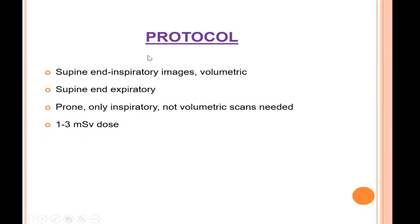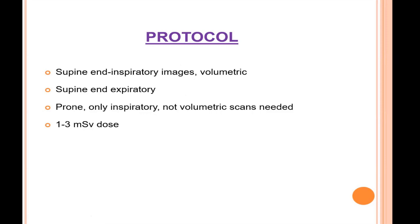The following protocol is used in interstitial lung disease patients: supine and expiratory images which are volumetric, so axial, coronal, and sagittal reconstructions can be made. Prone images are taken in selected patients in whom basal abnormalities are suspected but the picture is not clear. To confirm findings we take the prone scan, and throughout this whole protocol the radiation dose must be between 1 to 3 mSv.